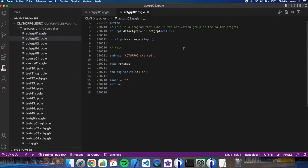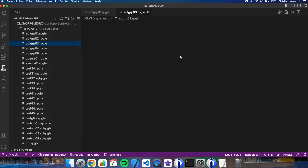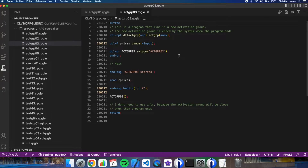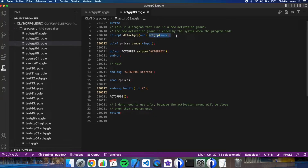Let's see this second example. In this case, I'm specifying that I don't want to use the default activation group, as you see here. And I want to use a different one called new. That means that the system will create a new activation group for this program and will close it when the program ends.